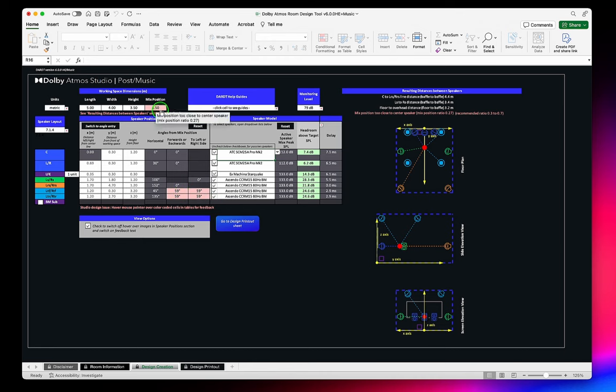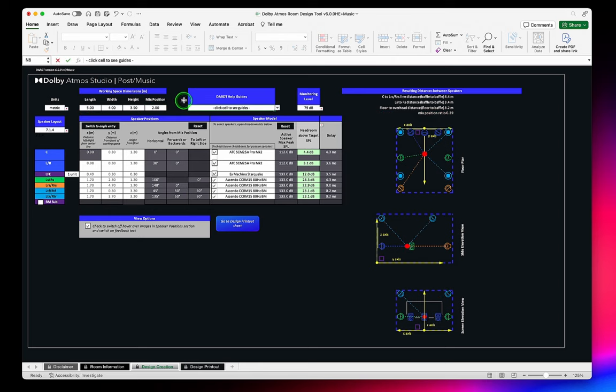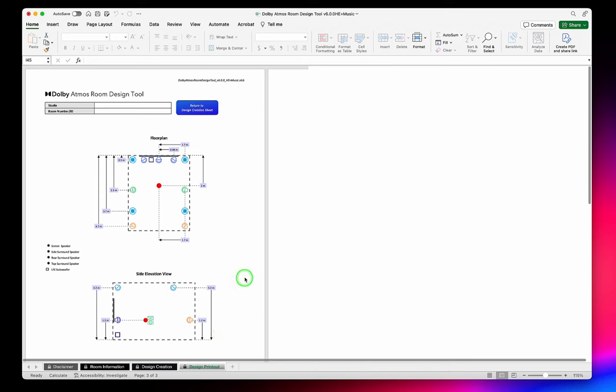Once you have verified all of the information and resolved any issues, you are ready to install. Printable diagrams of your design and an equipment list can be found in the Design Printout tab.